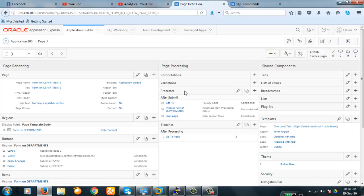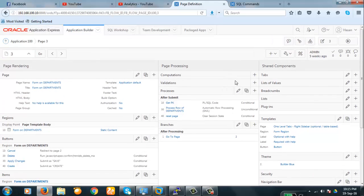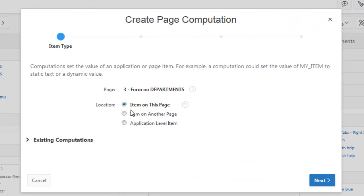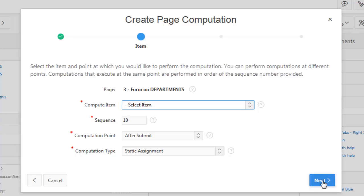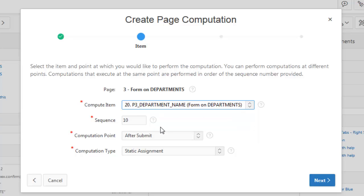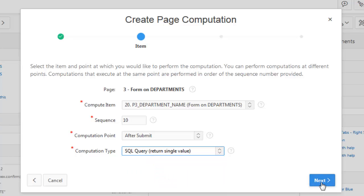The basic thing is: you create computation to set some values automatically which the user does not have to enter exclusively — those values will be set automatically. So let's begin. We want the department name to always be in capital letters. Let's create a computation by clicking the plus item on this page. You will have to select the item name — department name is the item. Computation point: after submit. It will be a SQL query returning a single value.